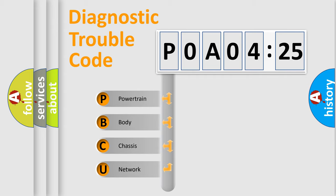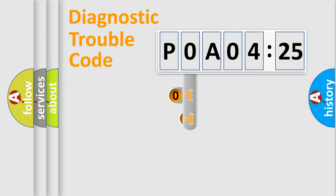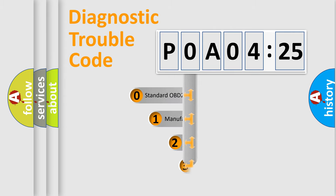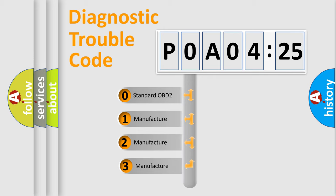We divide the electric system of automobile into four basic units: Powertrain, Body, Chassis, and Network. This distribution is defined in the first character code.